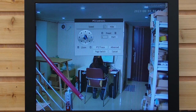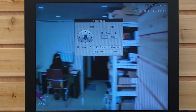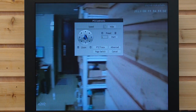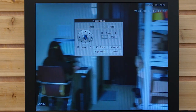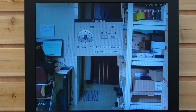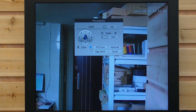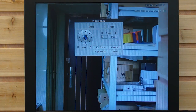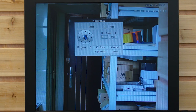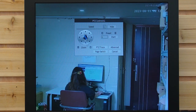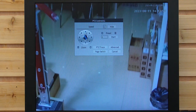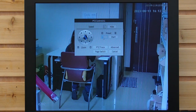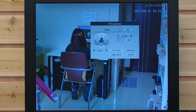First, I'm going to set preset point 1, facing the door. You can zoom in while setting it. Looking at the door — so this will be my preset point 1. Let's hit 1 and edit. Next, I'm going to set another preset point. Let's set point 2 looking at Natasha. Make sure she's working. Let's set it at point 2 and edit.